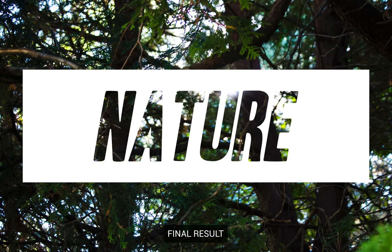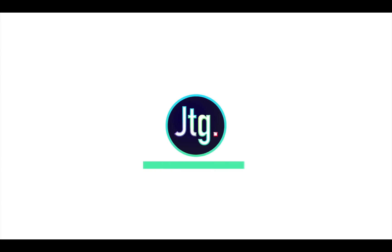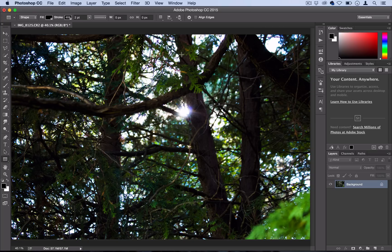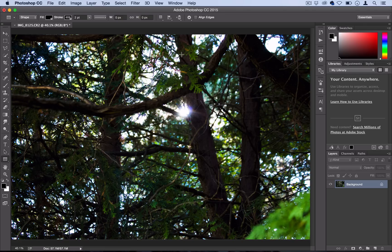Hey everyone, Justin from justasgood.com here and in this tutorial I'm going to show you how to get that popular cutout text effect.